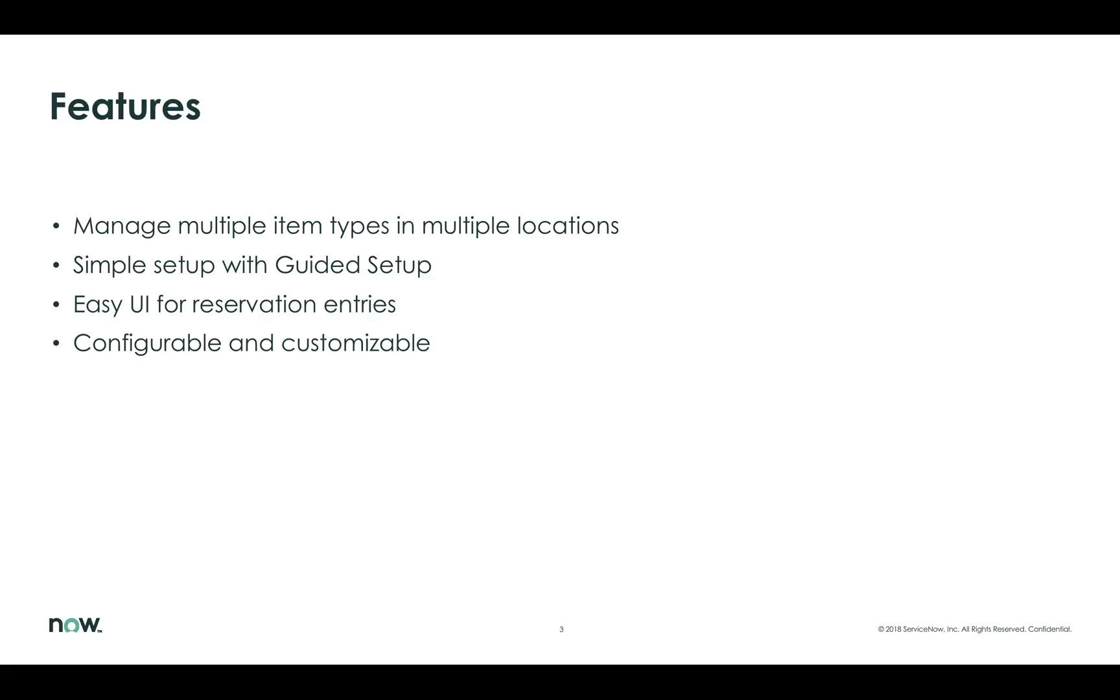Like any other application on ServiceNow, you're free to configure it and extend it to meet your requirements such as new types of loaner items, locations, and workflows specific to your process.